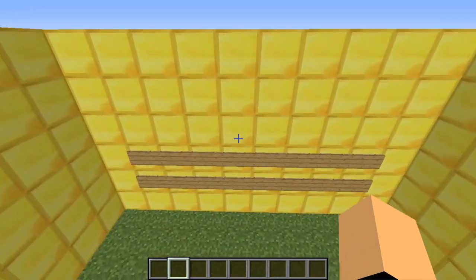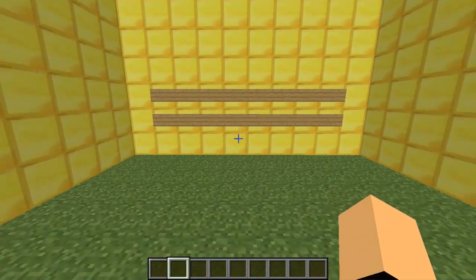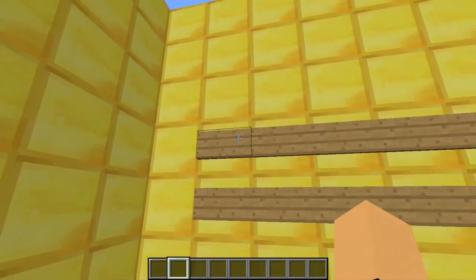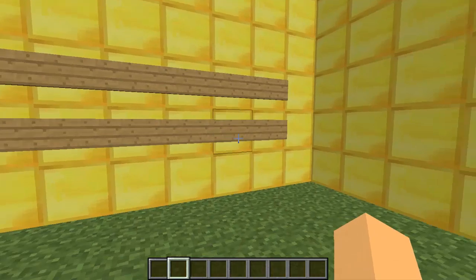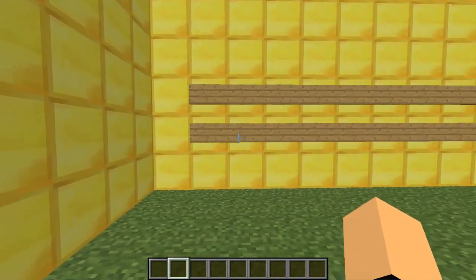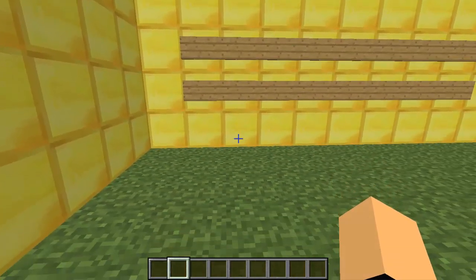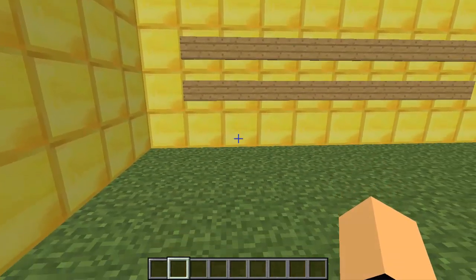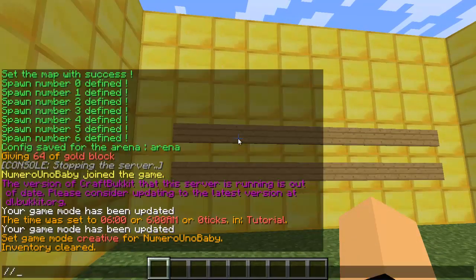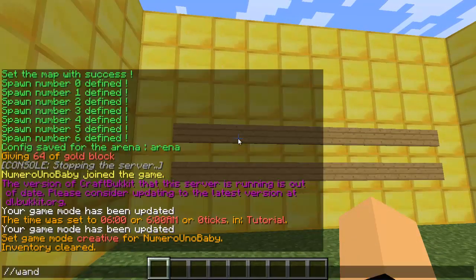Make sure you have a lobby of any size in any world, and make sure you have a lobby wall — basically just blank signs going across. Doesn't matter what size. This is where WorldEdit will come in.